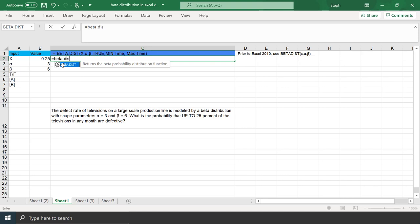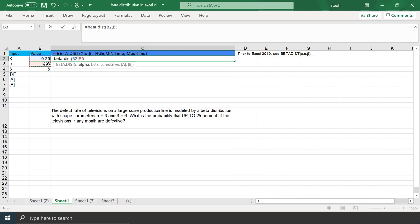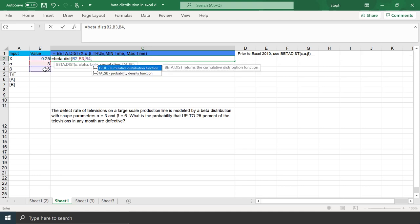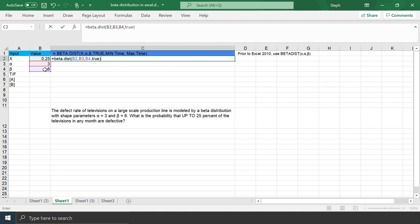You'll type equals beta.dist, and instead of typing in the number, click on the cell, comma, click on the next cell, comma, and then finally click on that cell for beta. We need to type in a comma and true. This time I'm going to leave out the 0 and 1, and if we press Enter, I get the same answer.